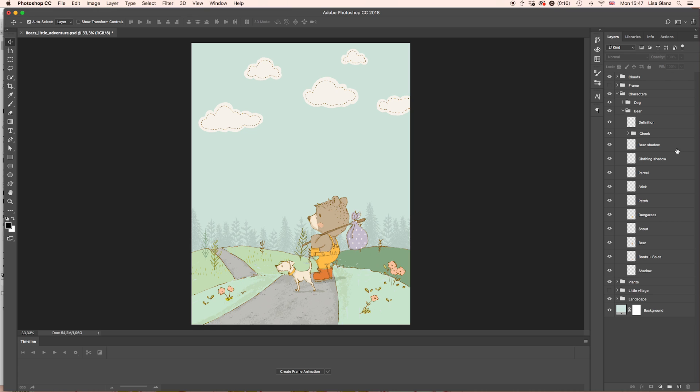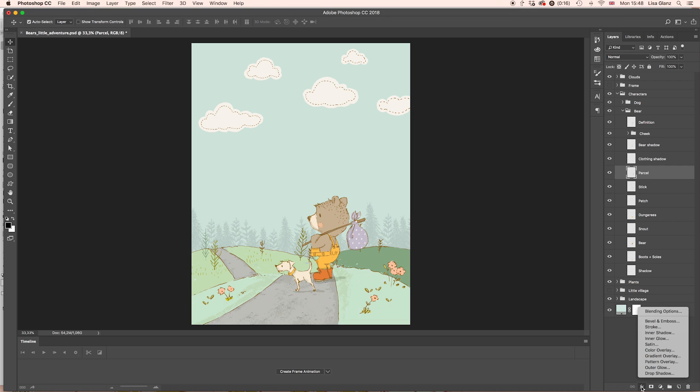Then we need to find the actual parcel layer, which is over here. And then just simply select it, come down to your FX at the bottom of your layers panel.